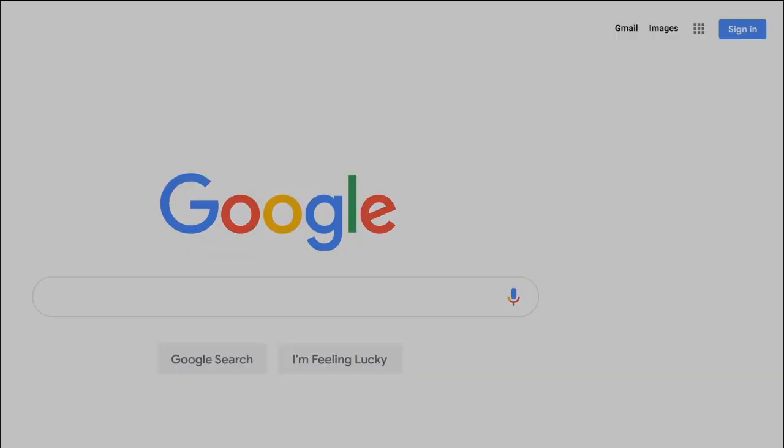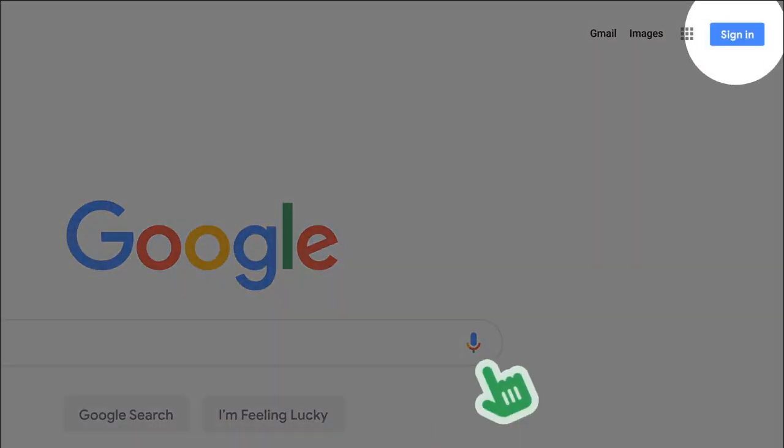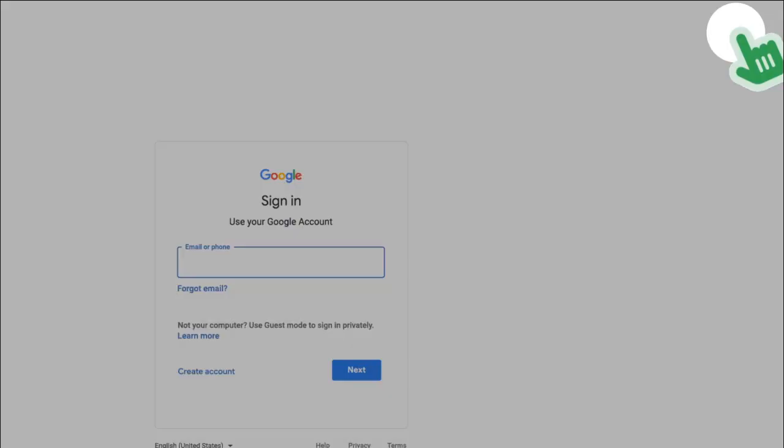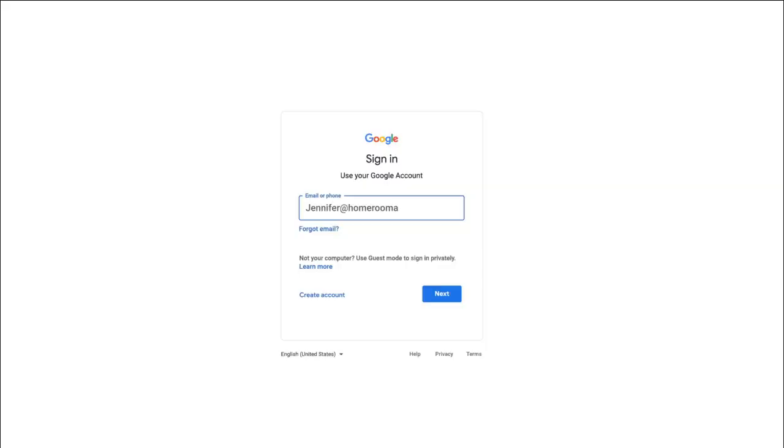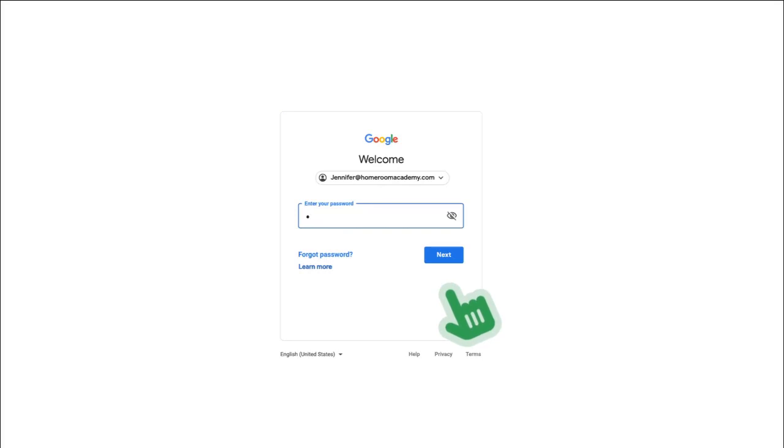To get to your Google Drive, make sure you're signed in to your Google account. Then navigate to drive.google.com.